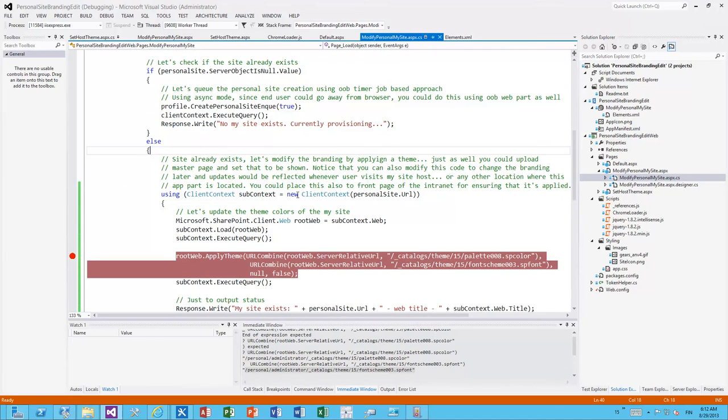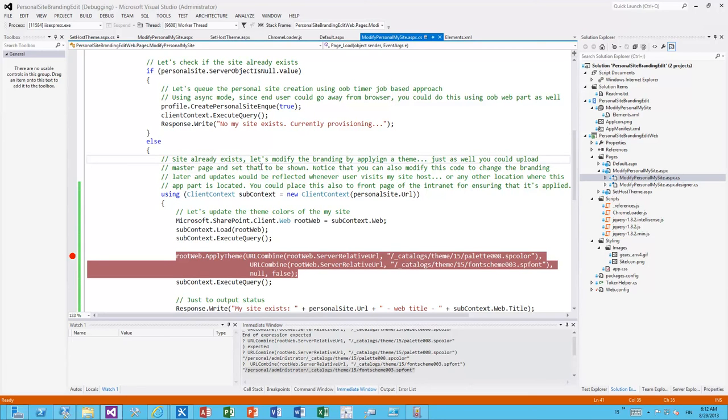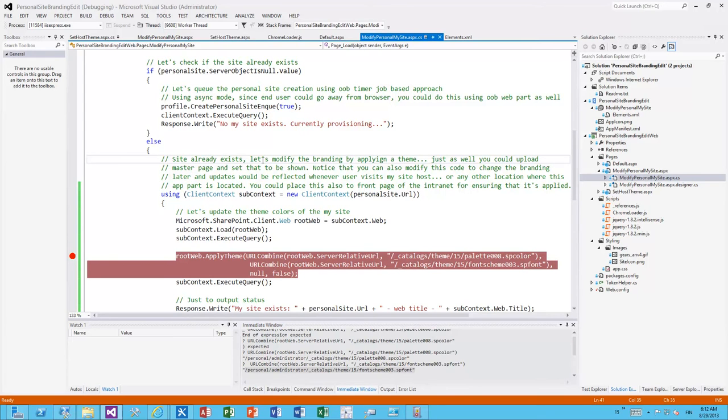But what's actually more interesting is that you can place this app part now anywhere in the tenant or in this SharePoint farm. And this would actually work as long as that particular application has been associated to the same user profile service application. So when the site actually exists we are able to modify the branding by applying a theme.